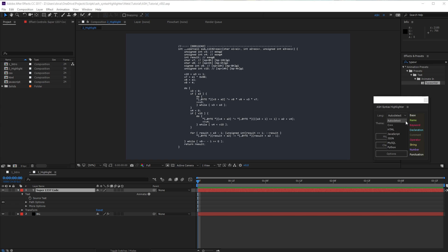When you click highlight, you may see a warning that your layer is heavy. Click through this, then Ash will process your text and highlight. Once done, your text layer will now be colored.